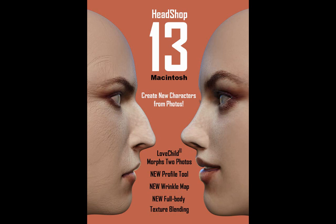Welcome to HeadShop 13's standalone application for Macintosh. Use HeadShop 13 to create 3D heads from a single photo. What's new in HeadShop 13 Mac?